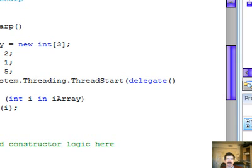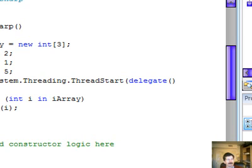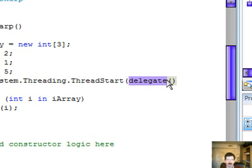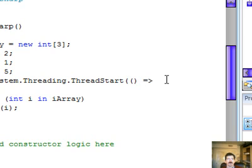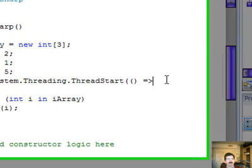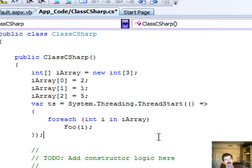So, let's take this to the next level. How is this related to lambda expressions? Very simple. You replace the delegate here with the lambda symbol, and you're all done. That makes it really easy.